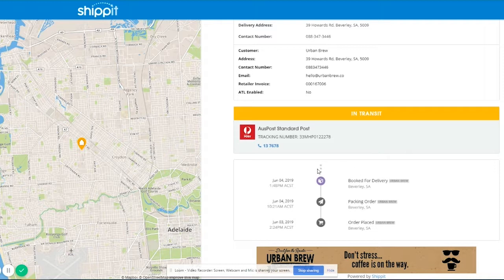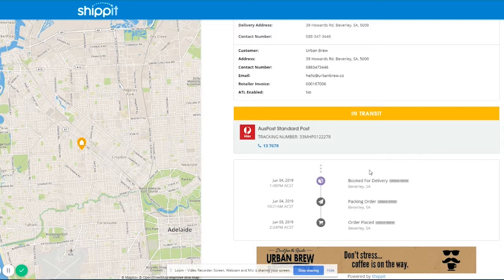Sometimes this might change to red if there was a delivery that wasn't accepted or it's been sent back to us, so there may be some other statuses you might notice there.